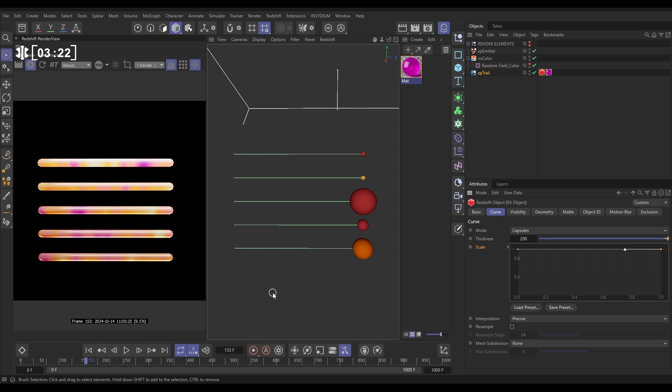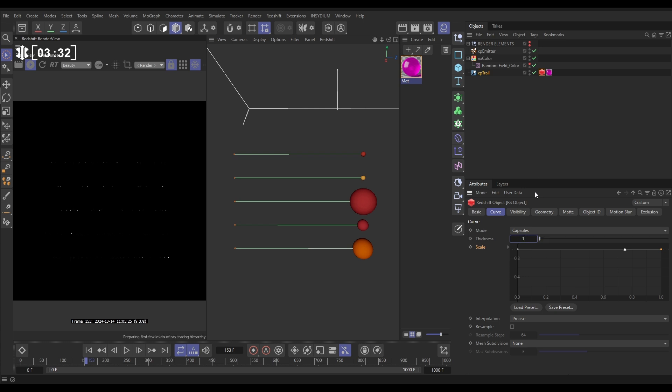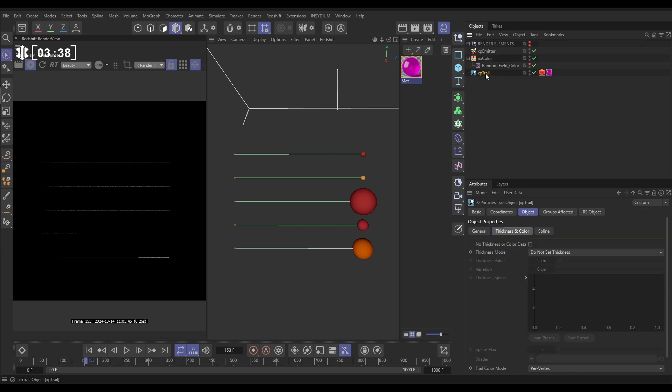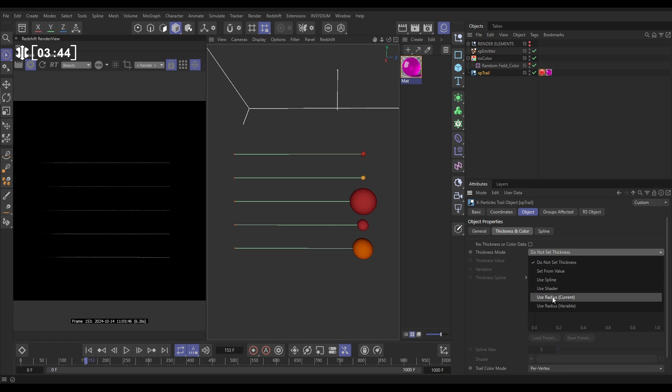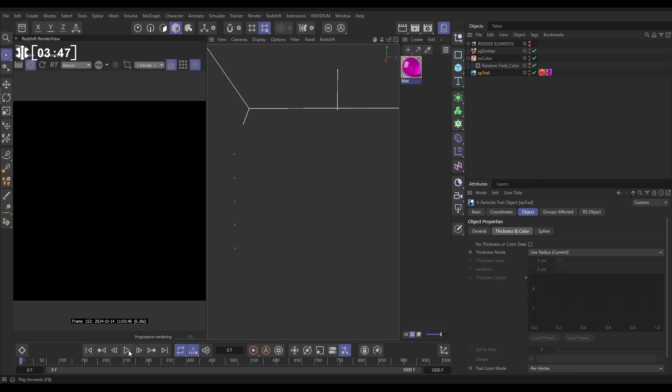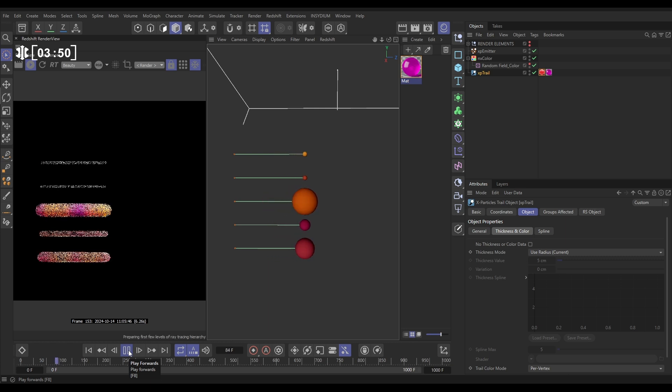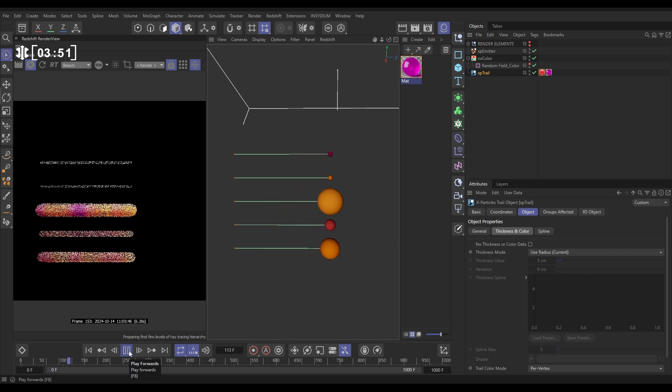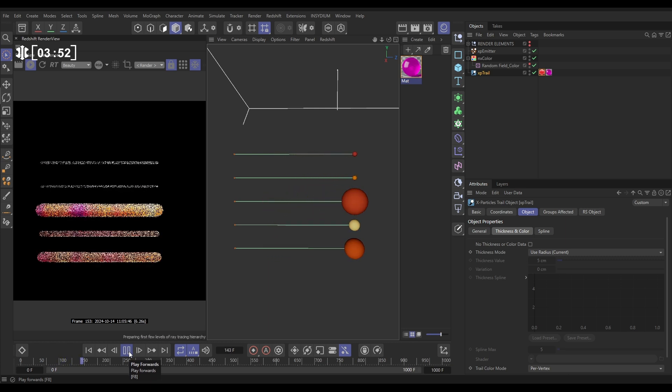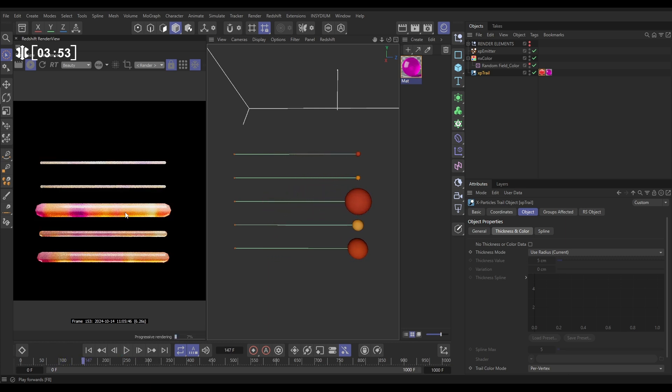Let's get some width data into them. What we can do is, let's go back to our Render Object tag. And in the thickness, let's put this back down to the default of 1. It makes them really thin. But now let's get the radius from the particles. We can go to the Trail, Thickness and Color. And in the Thickness mode, let's put this on Use Particle Current. We'll just play that back in. And now, we have got a different thickness trail for every particle.